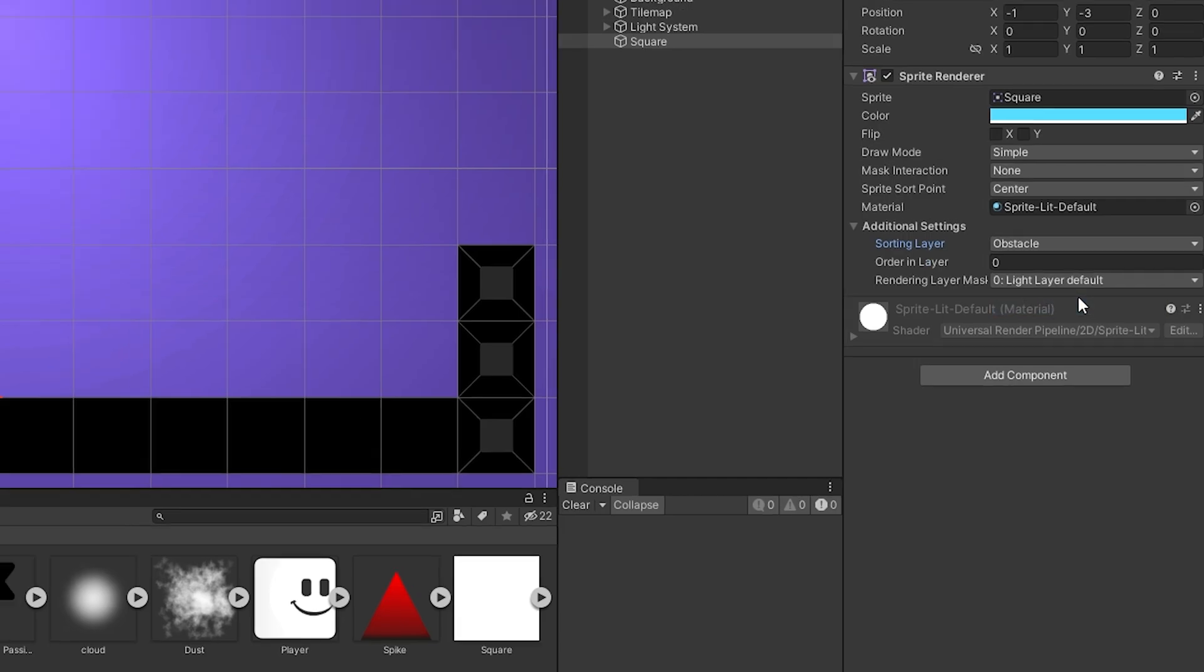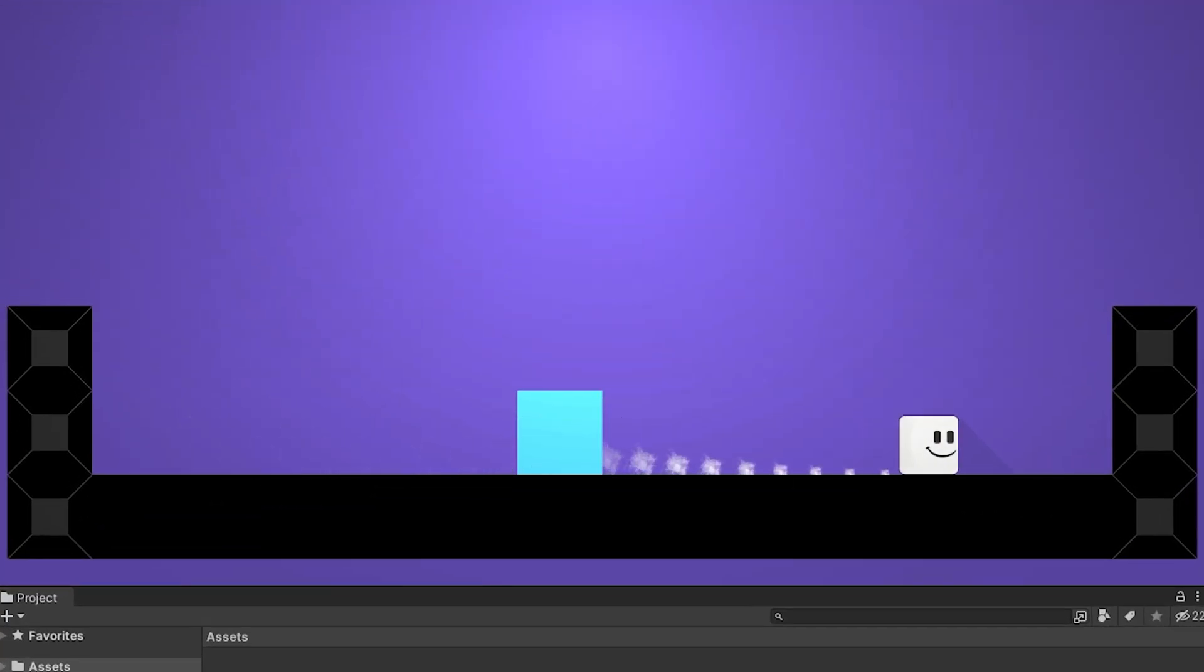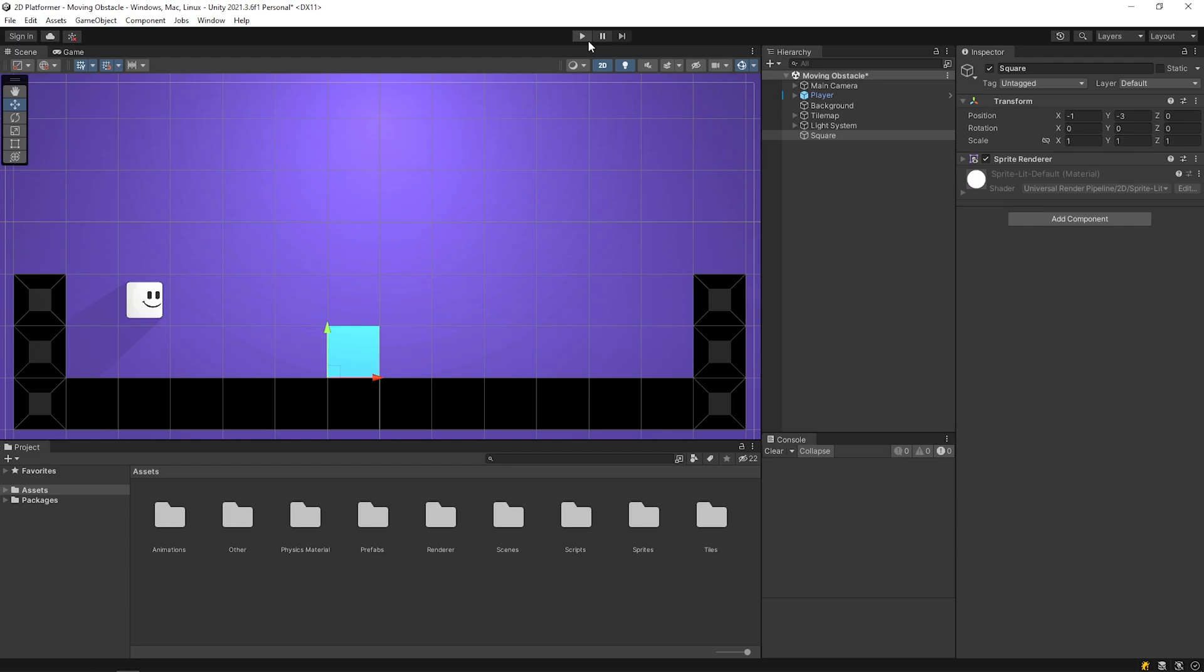Let's start the game in this case. As you can see, the player passes through this square and nothing happens. Let's make this square an obstacle first.